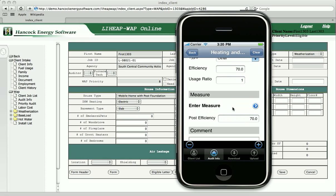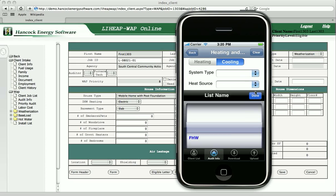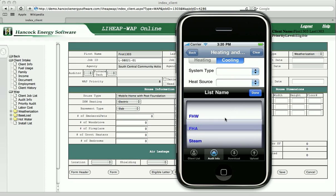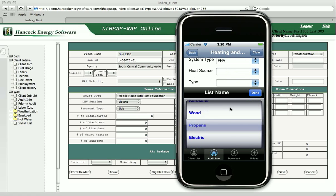Our screens allow for gathering as much information as necessary by adding additional screens as they are needed. In this case, it would allow you to add additional heating systems or perhaps an air conditioner.